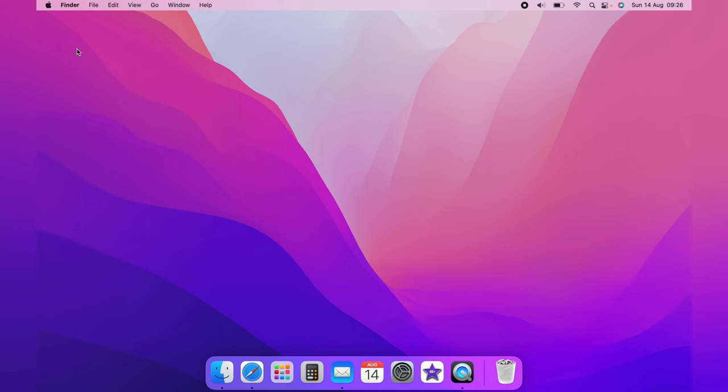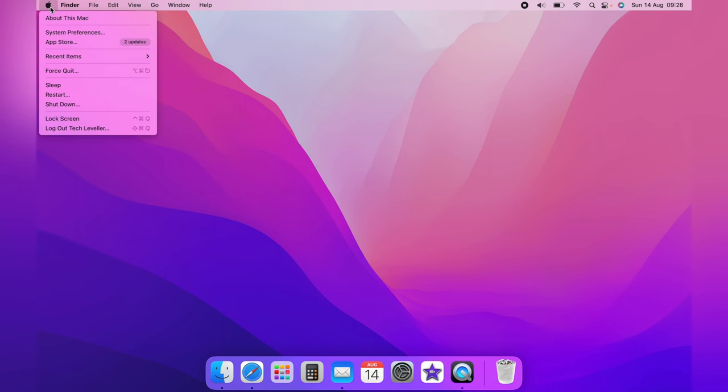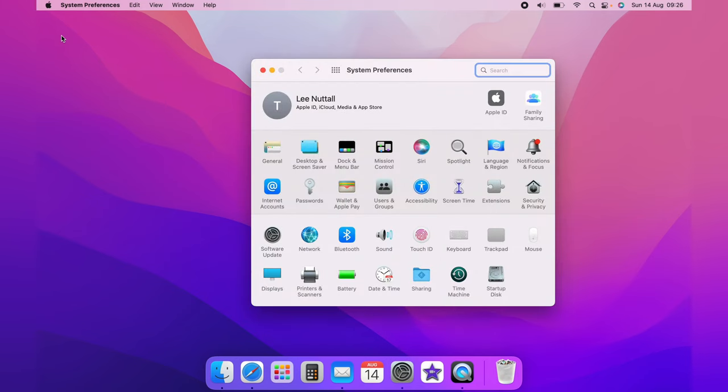So to do this you first want to head up to the little Apple logo in the top left hand corner and come down to System Preferences.